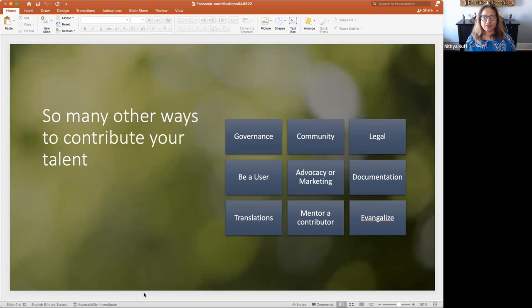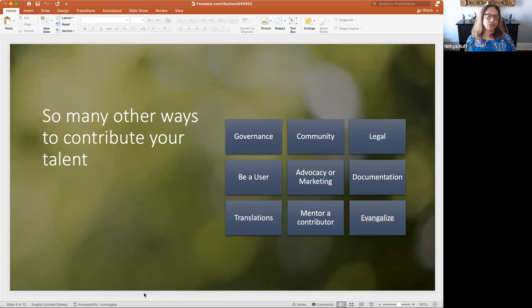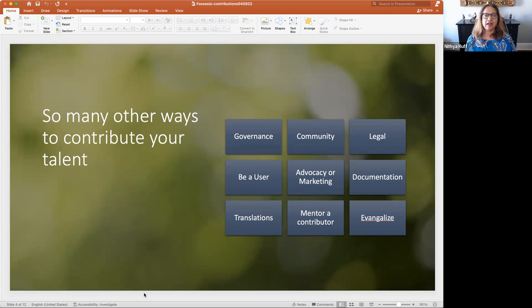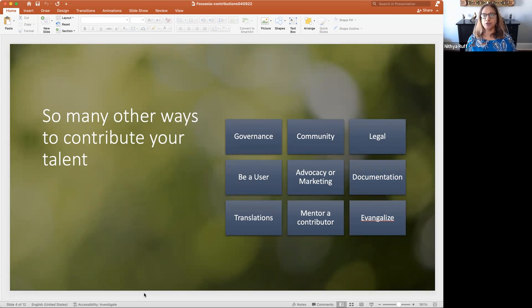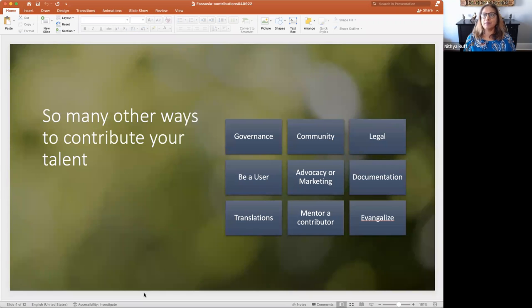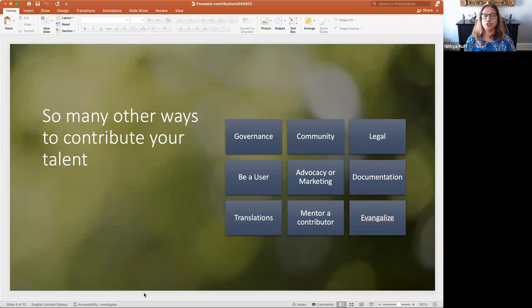And one of the easiest ways, frankly, to get involved is to be a user. If you start using a certain project, why not go talk about it, file an issue, get involved in user groups, help other users. And there's just such a nice way to get involved in some technology from the user perspective. And these communities need that user perspective as well.